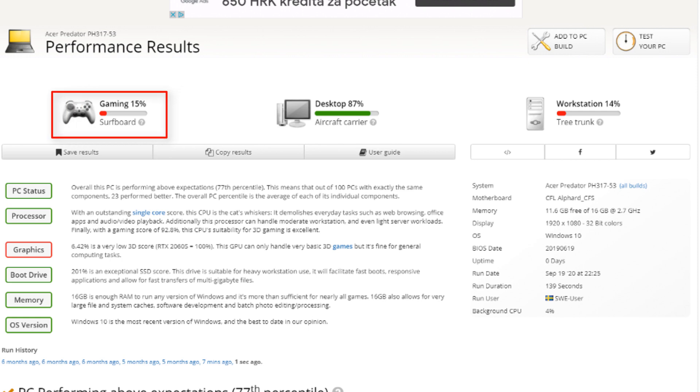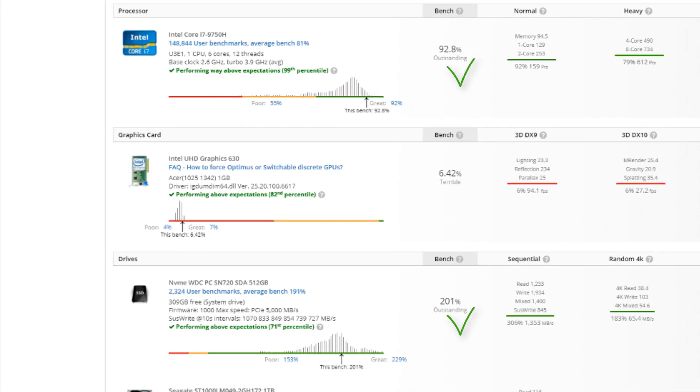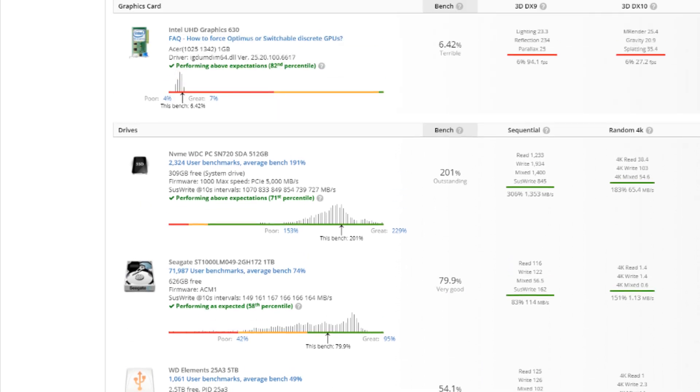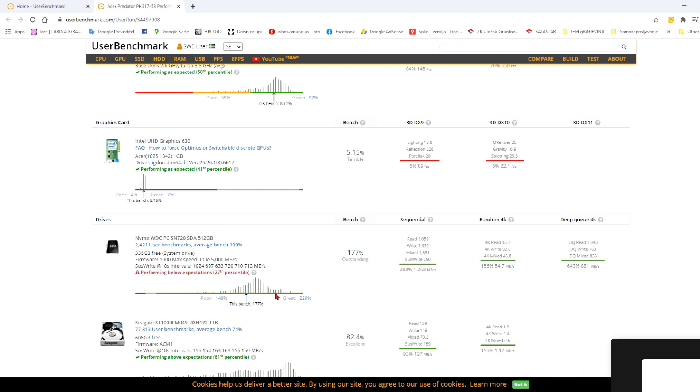When I scroll down, I saw processor, drives and memory are okay but graphics card was terrible. I was upset but then I noticed that it shows the score for integrated Intel UHD graphics, not for my Nvidia graphics card. I know it should be in there. I mean, there is a sticker on the laptop that says it's in there.